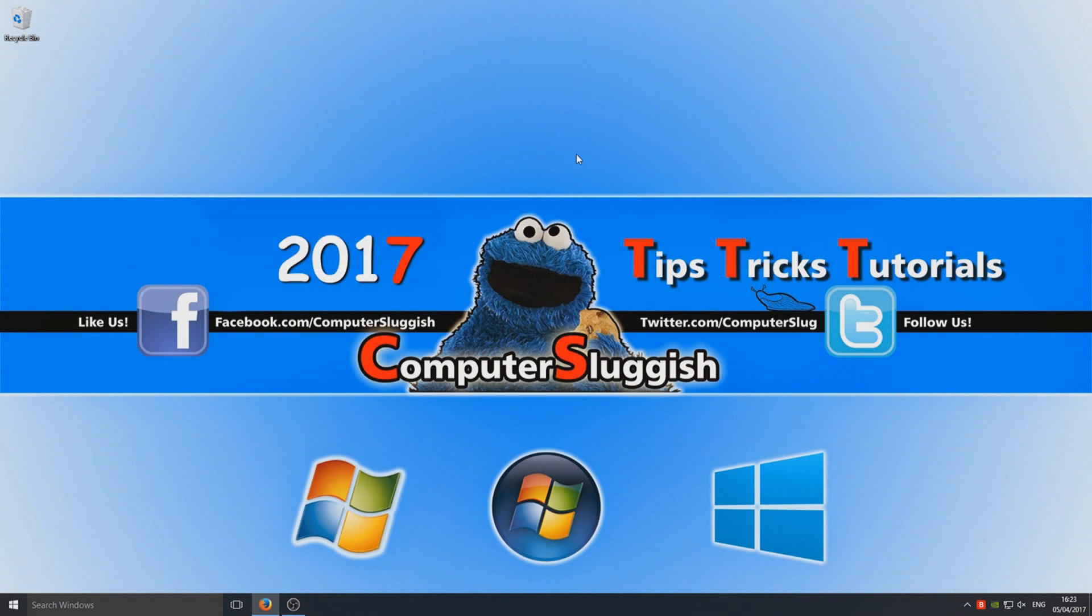Hello and welcome back to another Computer Sluggish tutorial. Today I'm going to show you how to stop those buffering issues on Kodi, or pretty much most of them anyway.